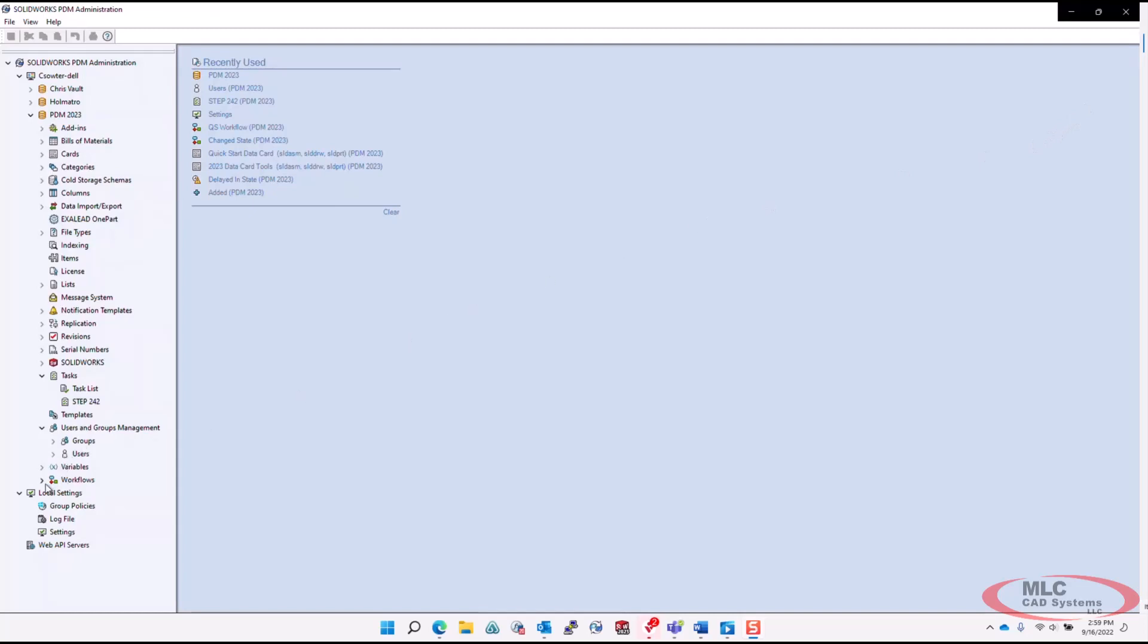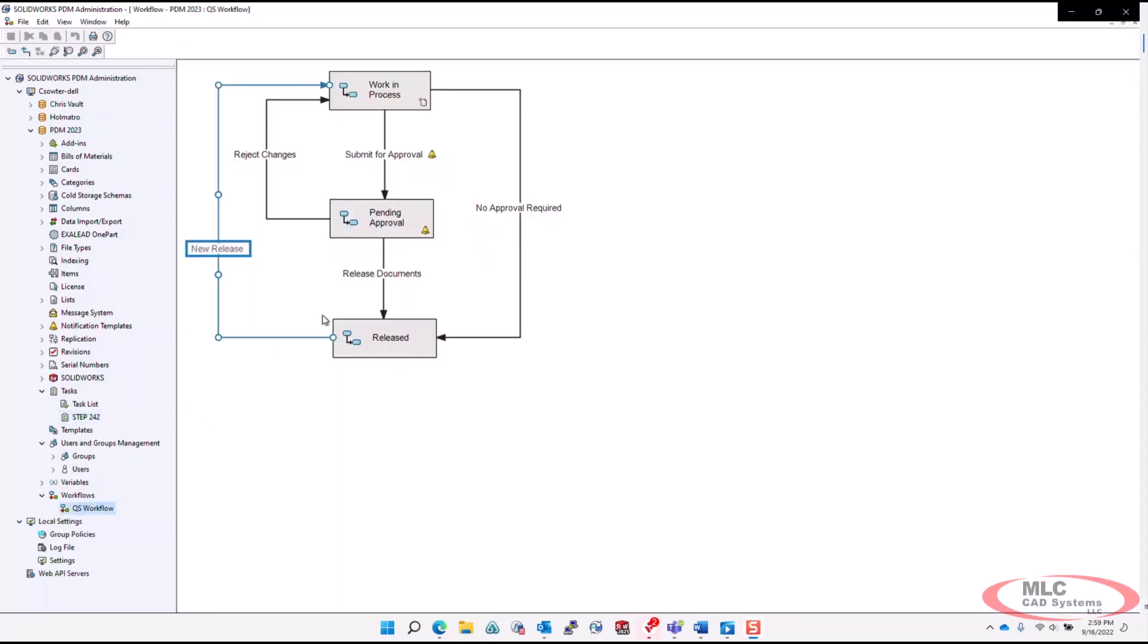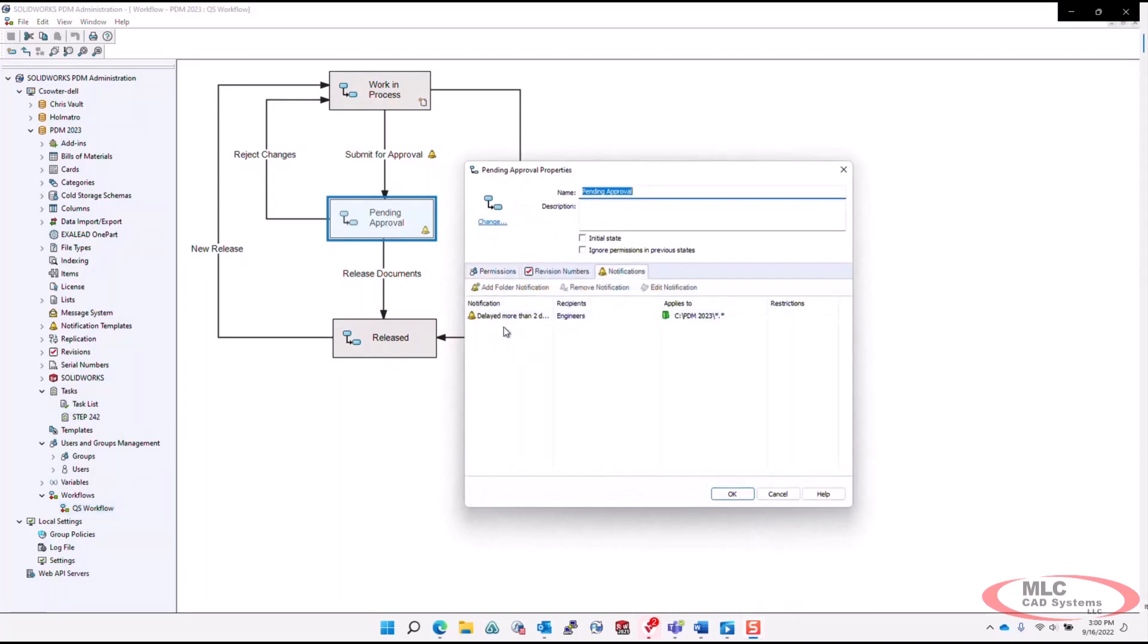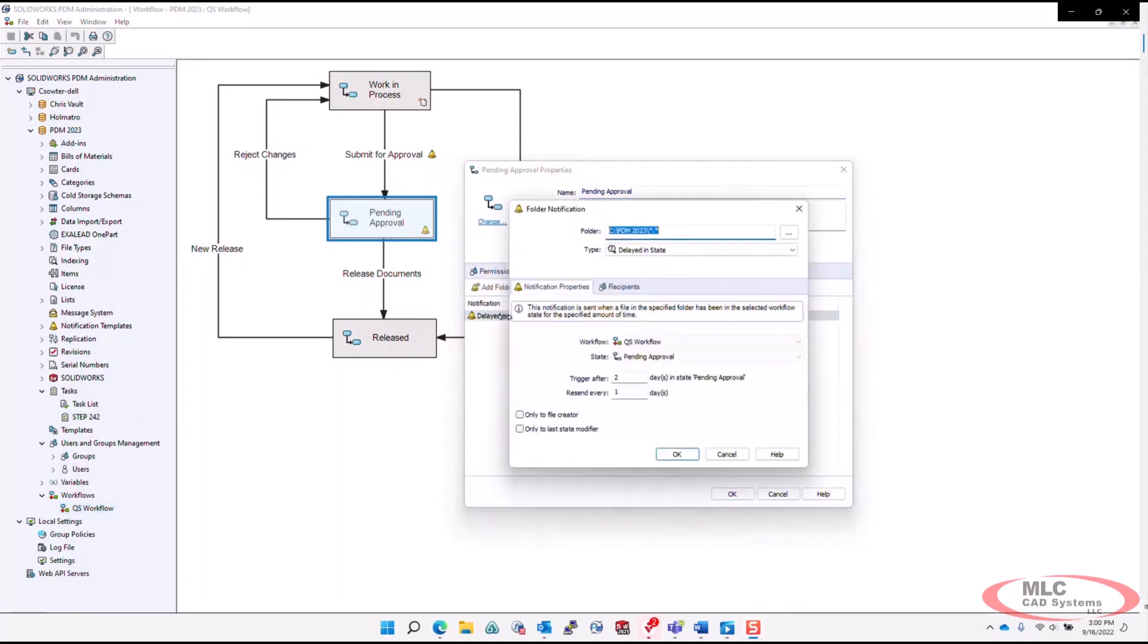And finally, one of my favorites is the ability to notify the last state modifier for a delayed in-state notification.